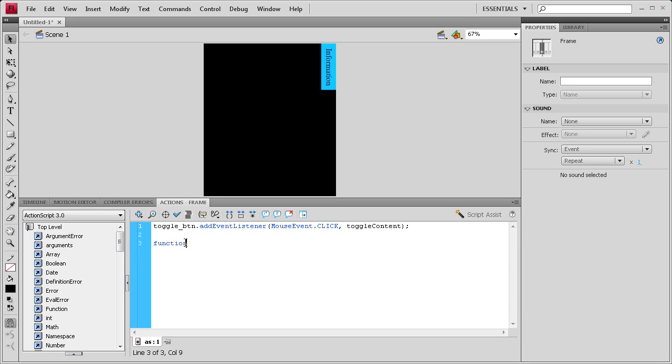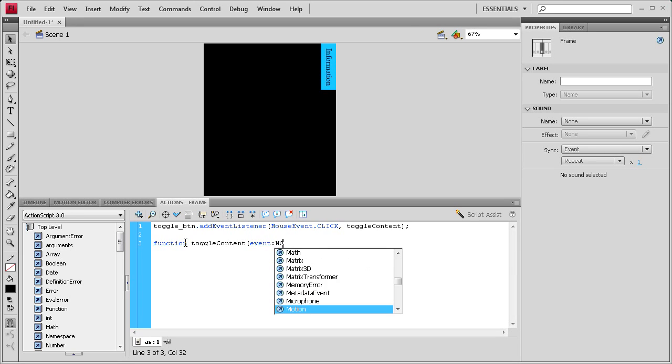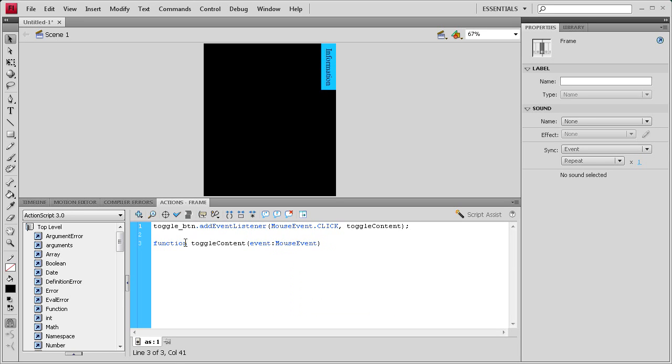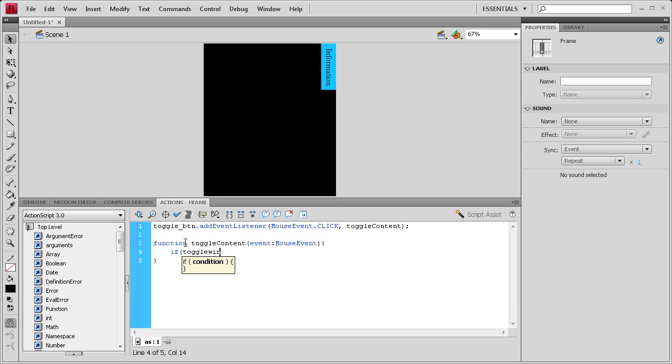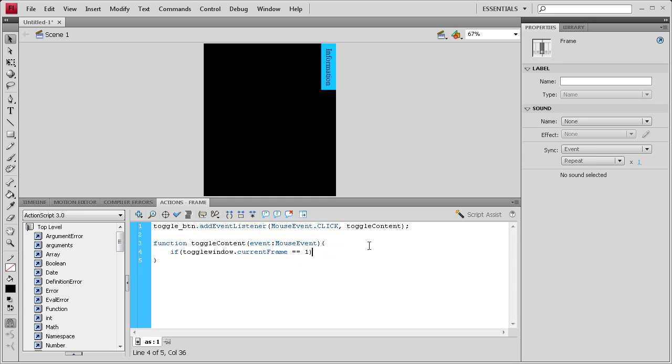So function, and then toggle content, and then we're going to say open parentheses, event, and then it's a mouse event. And then we want to close parentheses, open curly bracket, hit enter a couple times, close curly bracket, up arrow key, and then we're going to write an if statement. So if the toggle window, which is our little animated frames that we created, we're going to say if toggle window, and then if the current frame of that, capital F for frame, and then space equal equal one. So if the current frame is one, you have to have two equals in order for it to mean equals.